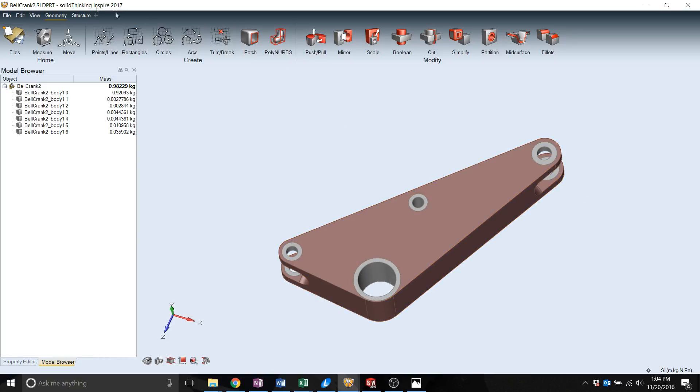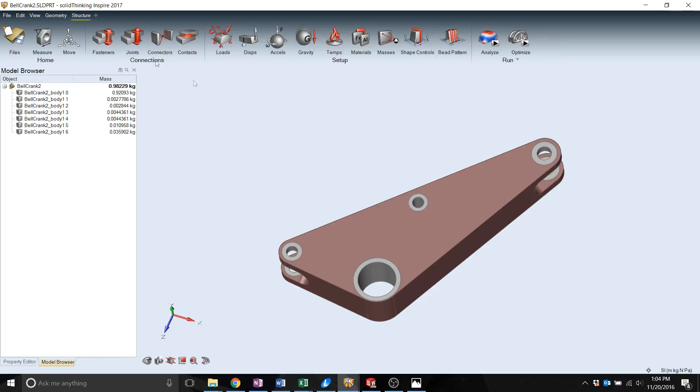There are two main section tabs up here. This is where you'd want to actually model your part but we're not going to be focusing on that. We're going to go to the structure side. Then you have your constraints and setup and then your actual optimization parameters here.